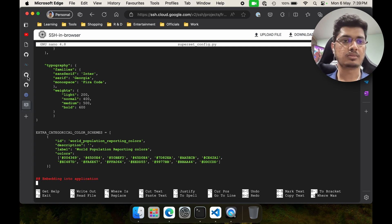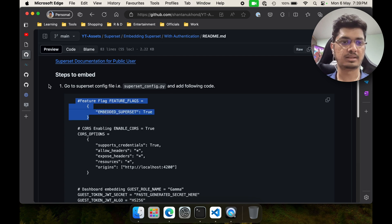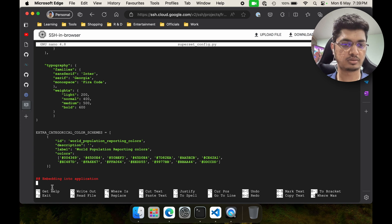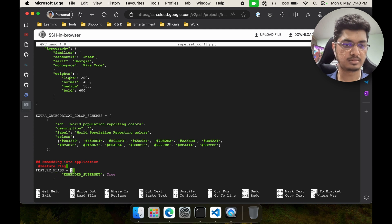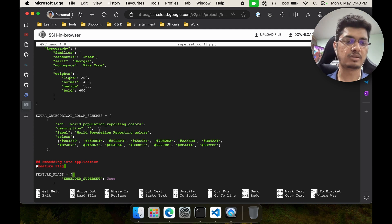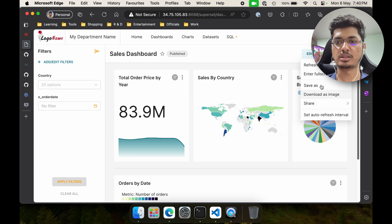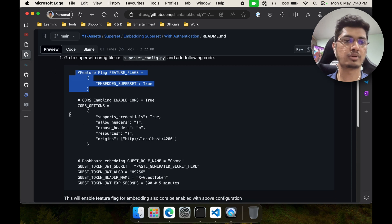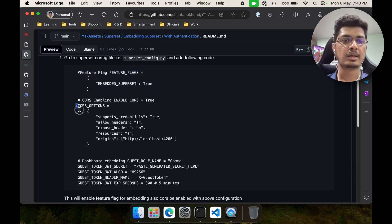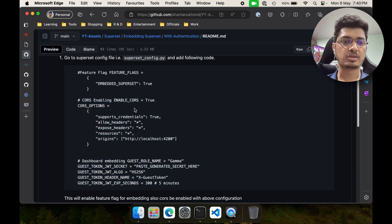Now we will go through one by one. We are going to enable the feature flag. I caught something — this should not be like this, I'll update it once this recording is over. In the feature flag we are saying that we can embed the superset. Just before we start, I wanted to show you that here you can see there is nothing called embedded. Once we add that feature flag it will be visible. I'll just put everything at once because superset will take a lot of time to restart.